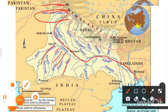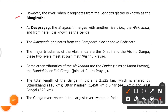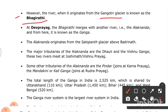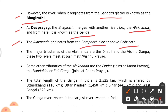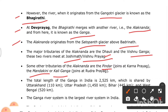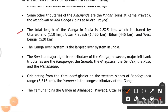When the river originates from the Gangotri Glacier, it is known as Bhagirathi. At Devprayag, the Bhagirathi merges with the Alaknanda and from here it is known as the Ganga. The Alaknanda originates from Satopanth Glacier above Badrinath. Its major tributaries are the Dhauliganga and Vishnu Ganga, which meet at Joshimath and Vishnuprayag. Other tributaries include the Pindar, Mandakini, and Kali Ganga.